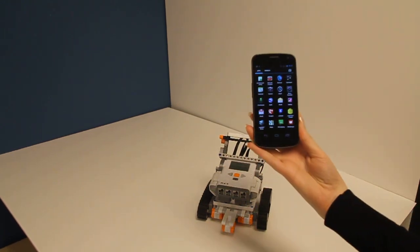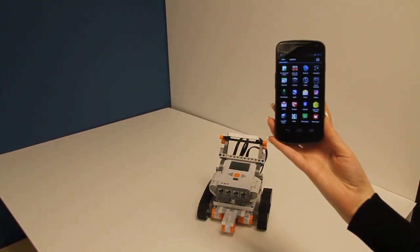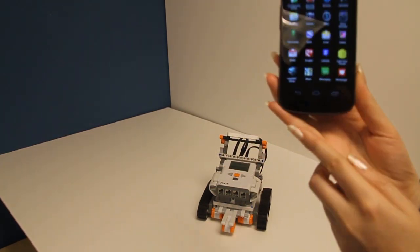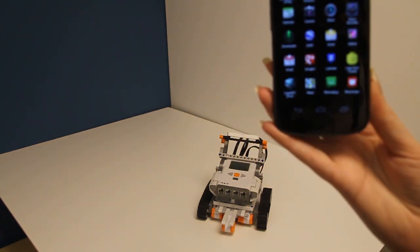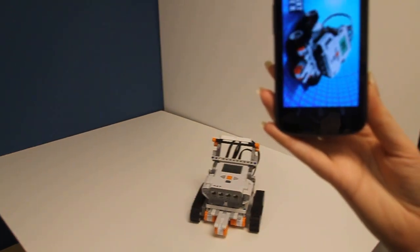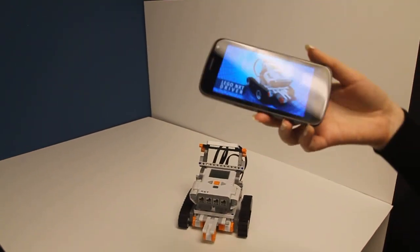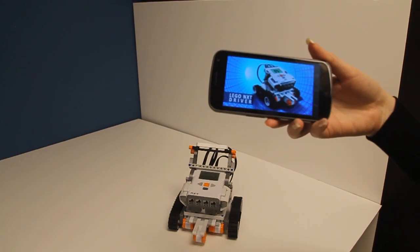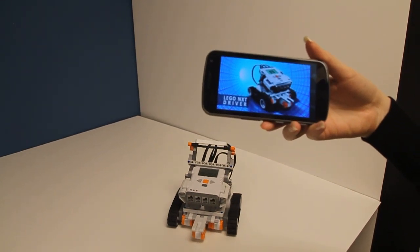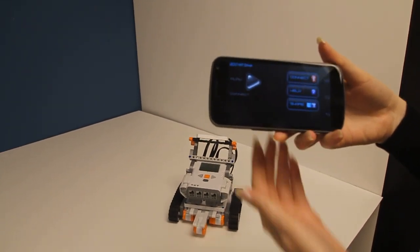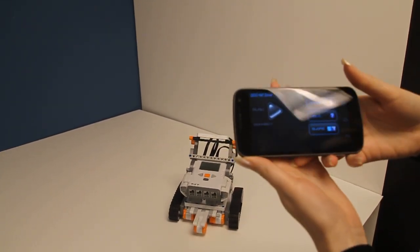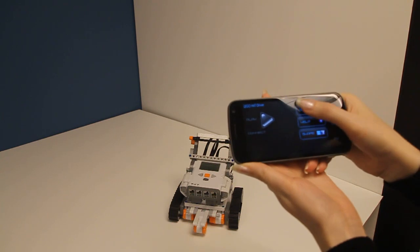we will go to our Android and we will open the application. That's the LEGO driver and the first thing that we need to do is to connect.